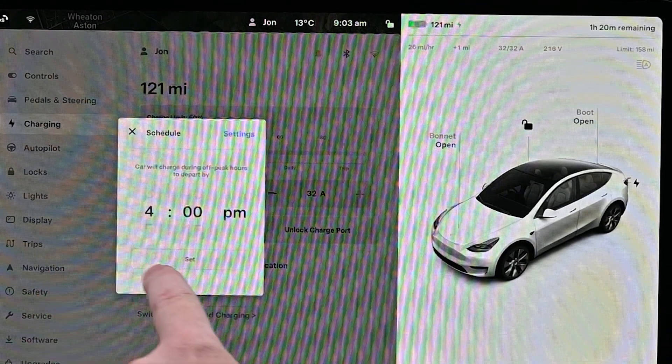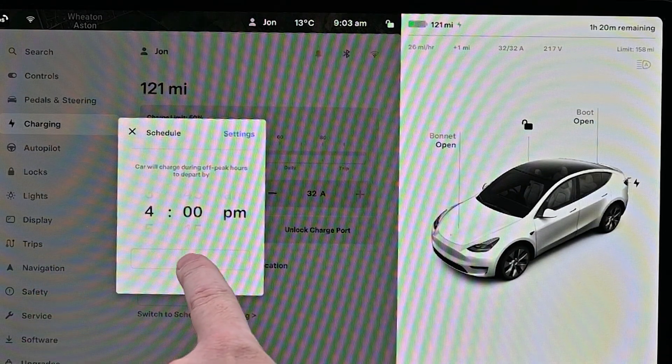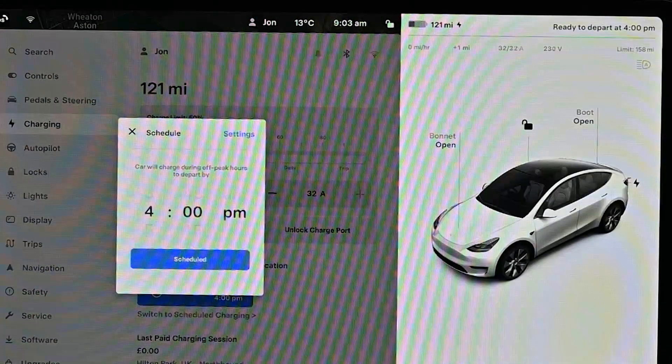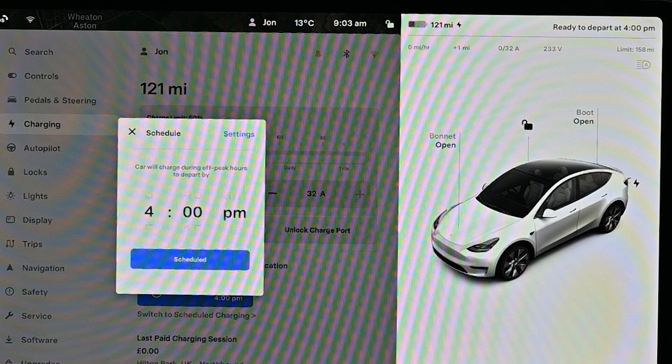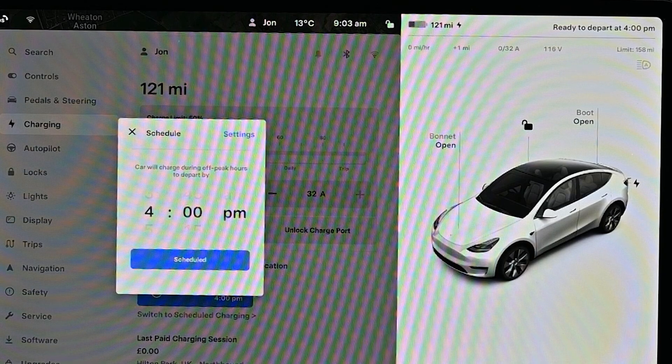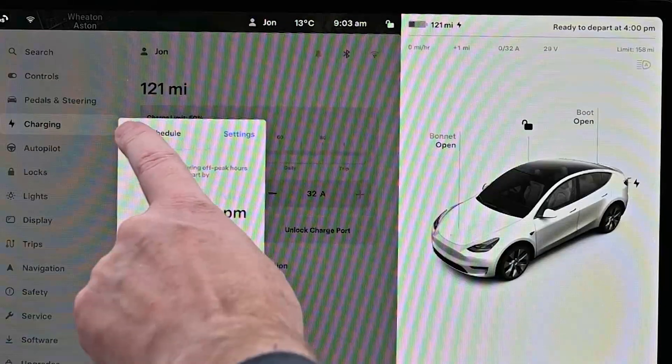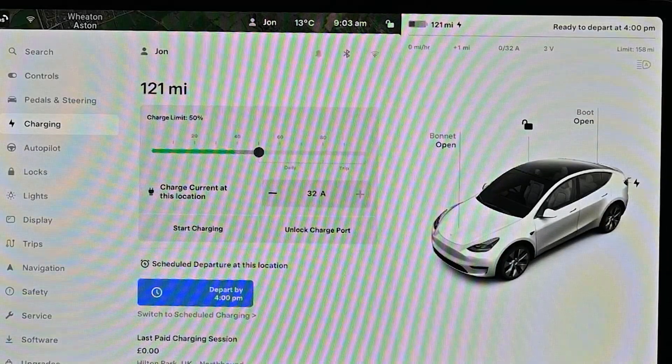And then work out when to start charging to use the off-peak window, finishing around the time your off-peak charging finishes.